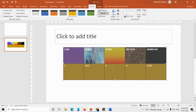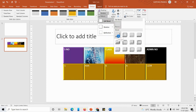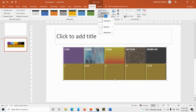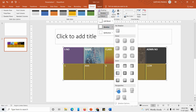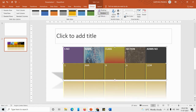Next we have Effects. There are three types: Cell Bevel, Shadow, and Reflection. Cell Bevel makes your table cells look like a 3D button. You can apply a Shadow effect to the table, and also apply a Reflection. These are the things you can do using the Design tab with your table.